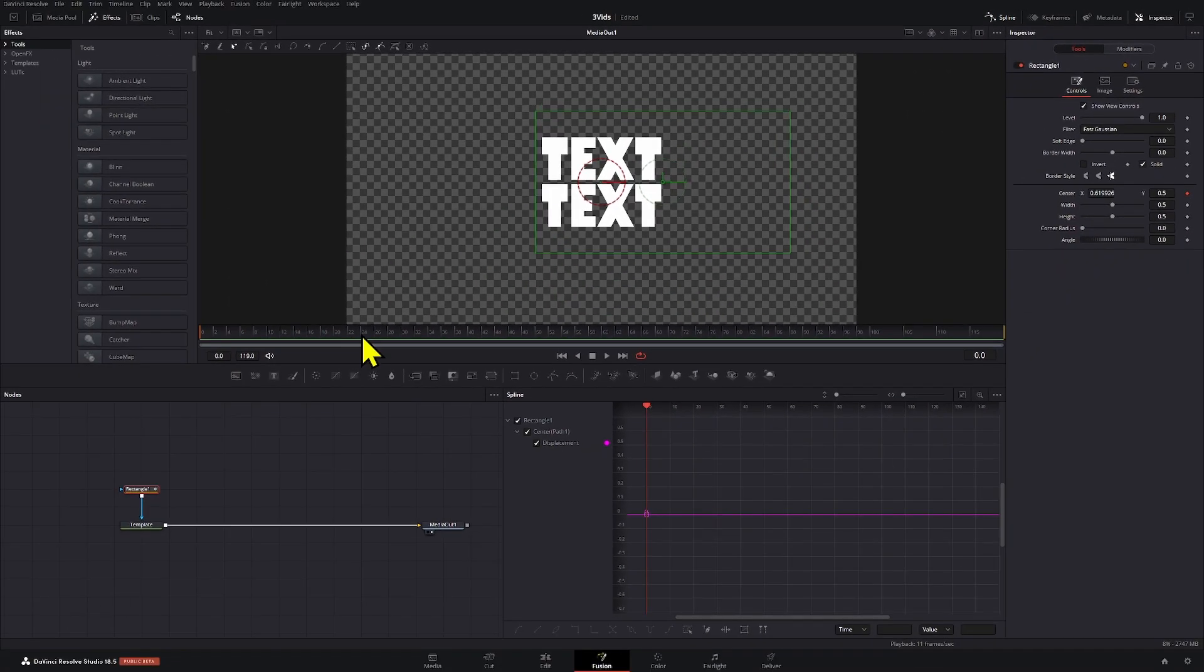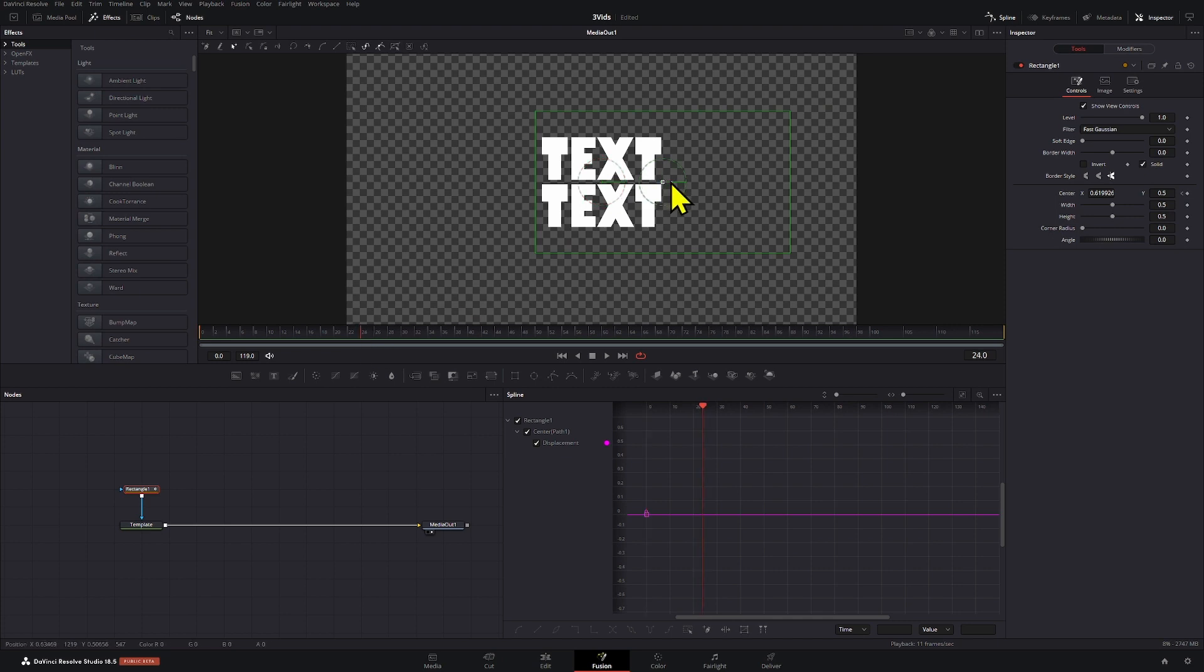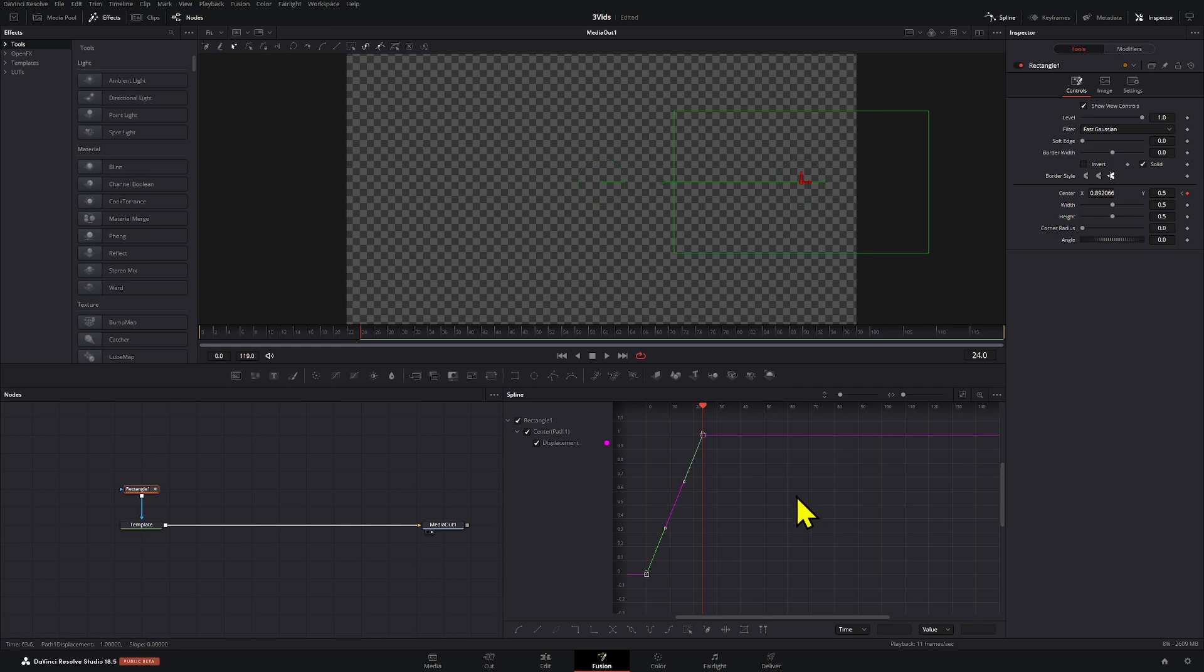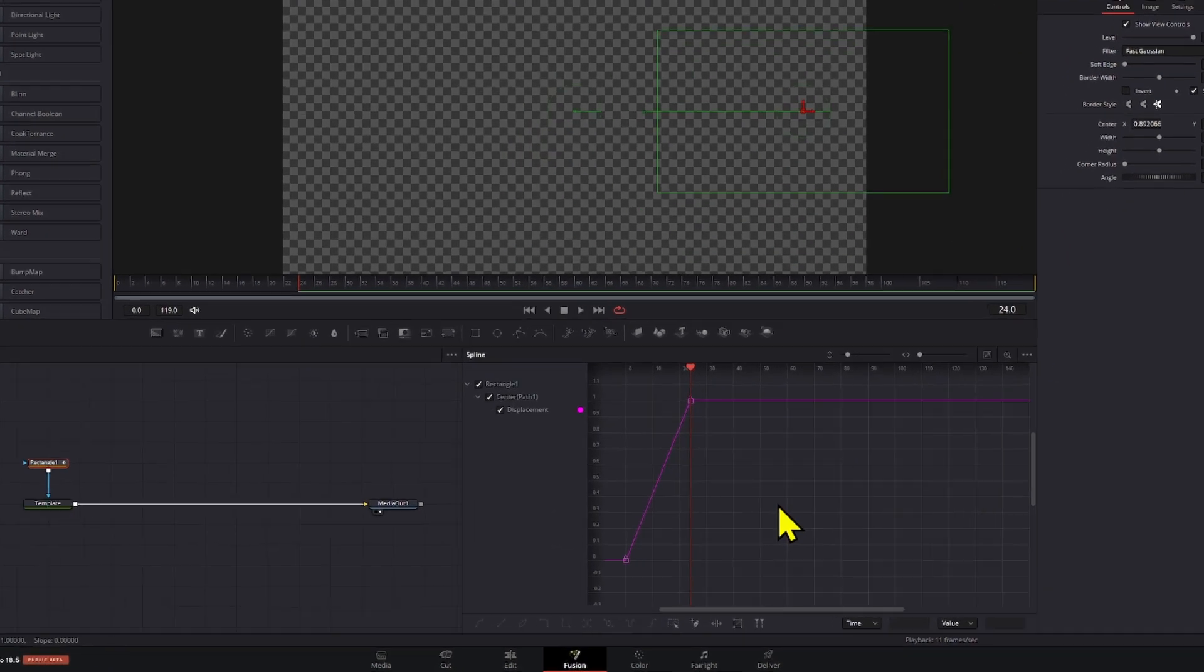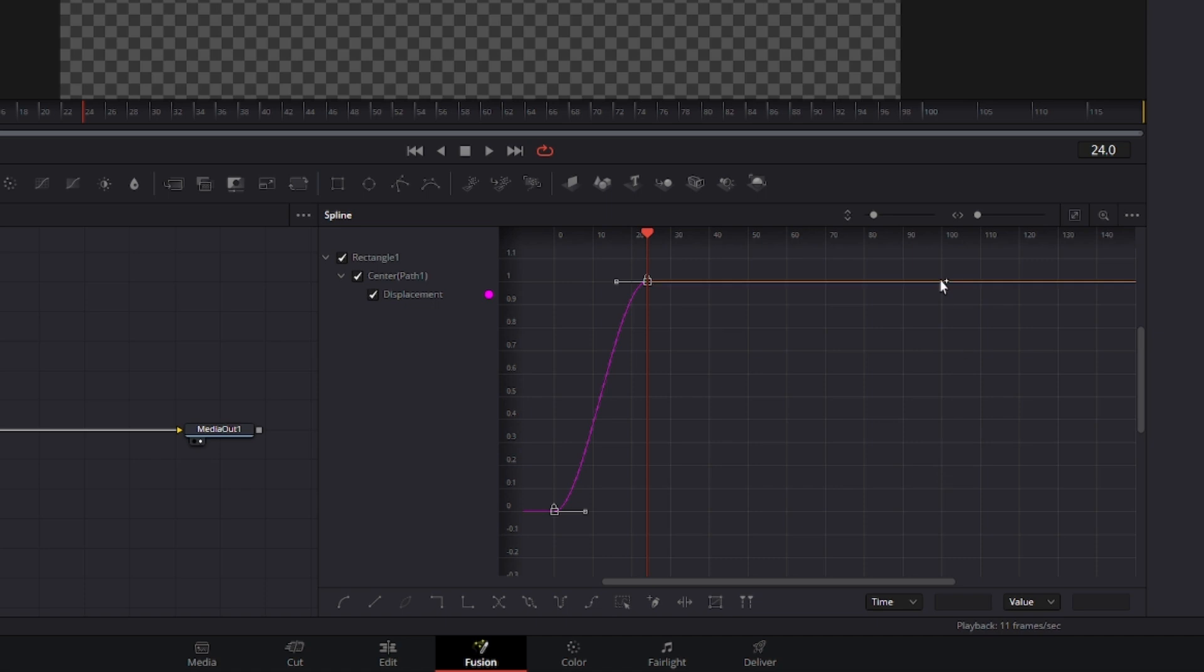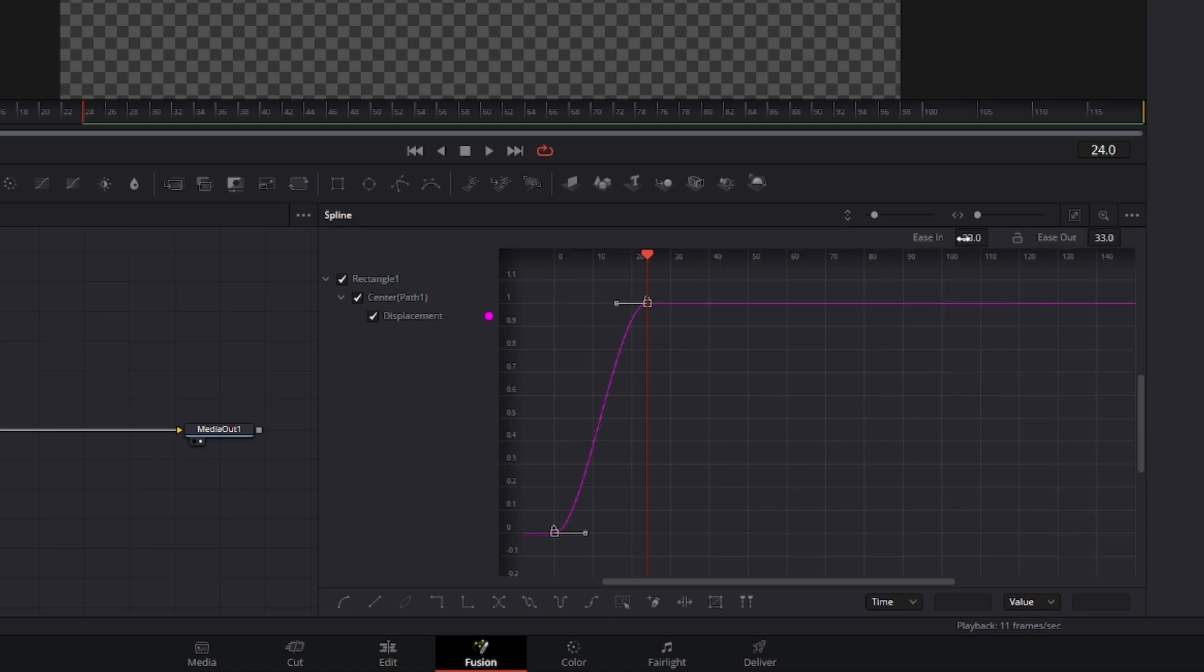Now we're going to go to frame 24 and we're going to bring these out here. You can actually select everything on your spline, select everything with Ctrl+A, press F and then press T so you can adjust the ease in and ease out options so that it looks like that.